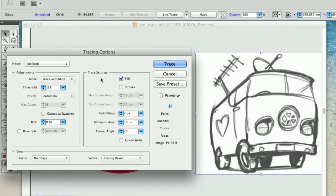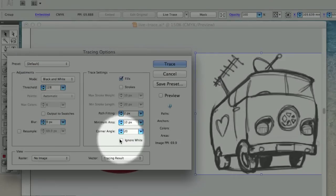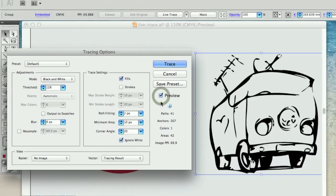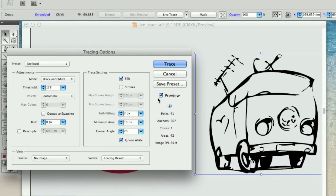Okay, so same thing again, let's just push this little ignore the white setting, and we're going to turn the preview on. This time we're going to adjust the settings to make sure that we get the most definition on our illustration.